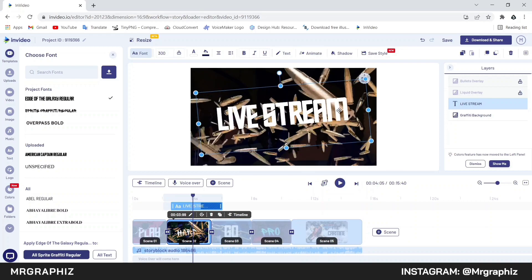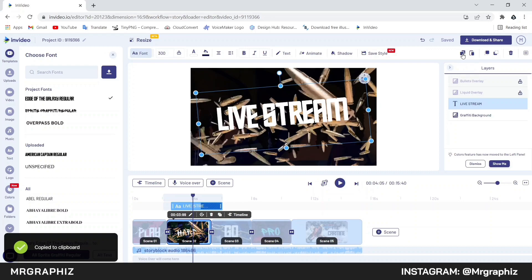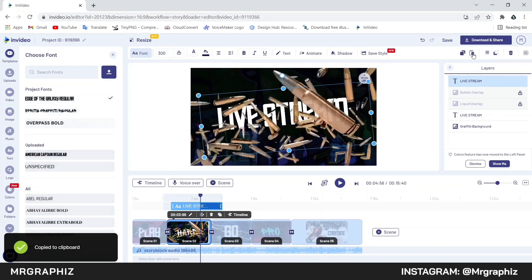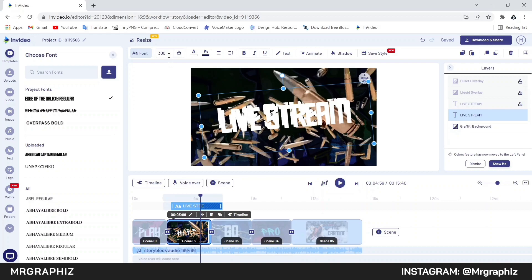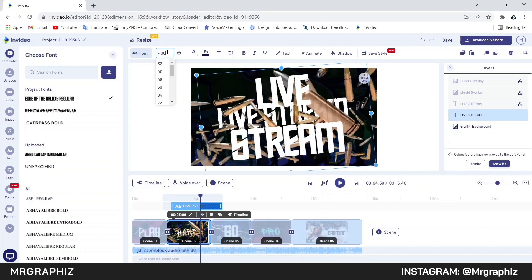Now to make the liquid text effect, we will make a duplicate layer. Click on this copy icon or press Ctrl+C on the keyboard, then click on this paste icon to make a duplicate text layer. After that we will drag this layer down and place it below the main text layer. Now click here to lock the main text layer so that its position doesn't get changed while editing the duplicate layer. Then we will increase the size of this duplicate text layer — I will keep the size to around 400.